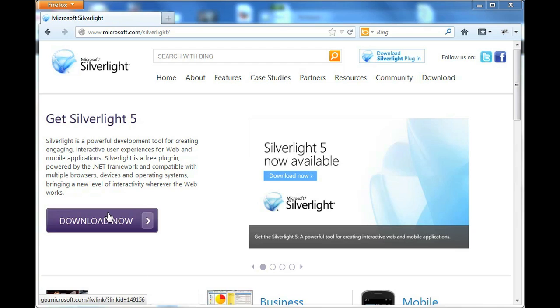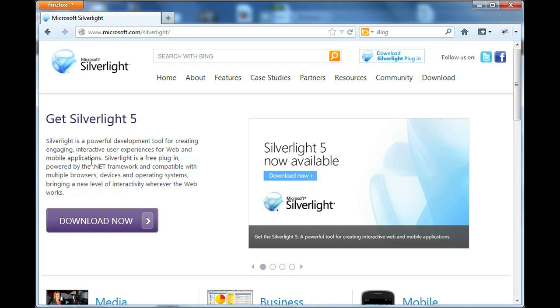I already downloaded Silverlight so Netflix doesn't ask me to do that, but if it did it would redirect me to Microsoft's website at microsoft.com/Silverlight.